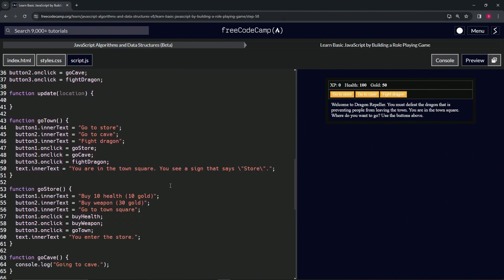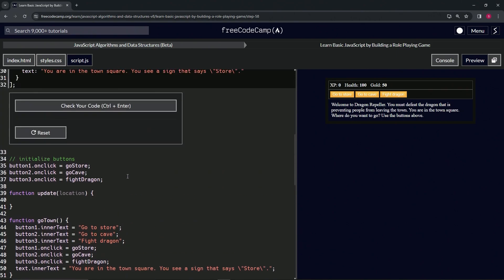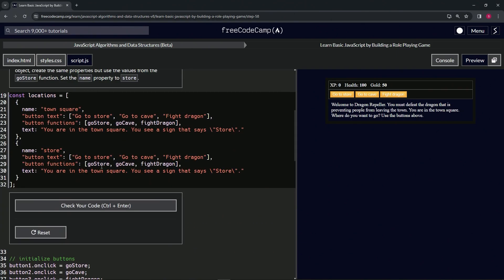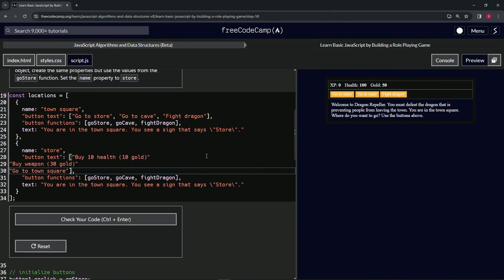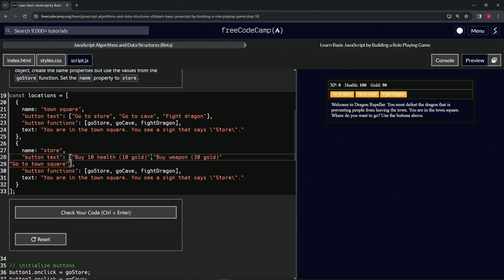For this one, we're going to select 'buy 10 health,' then hold down Alt and also select 'buy weapon,' and then 'go to town square.' Let's copy that, bring it up here, highlight all these strings, and press Control-V. Then after the quote on 'buy 10 health,' we're going to add comma, delete space, then comma, delete space. We don't need the spaces, but I think it looks a little bit better.